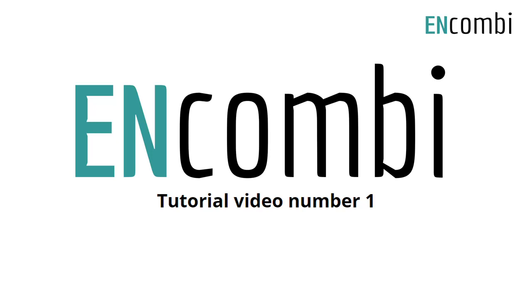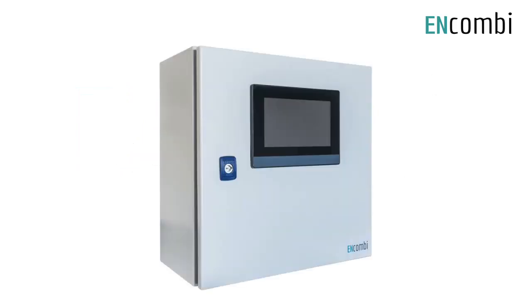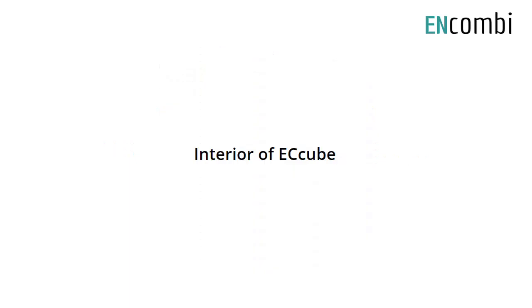ENCOM-B Startup Tutorial, Tutorial Video Number 1: EC-Cube Hardware Connection. Interior view of the EC-Cube.